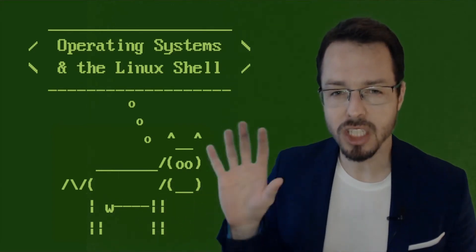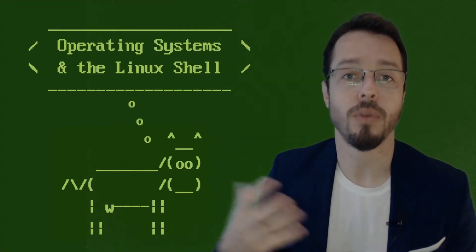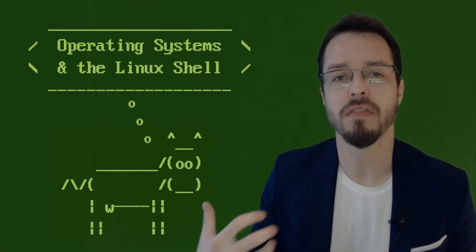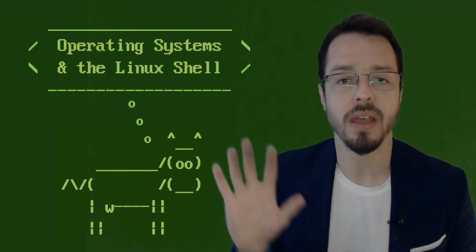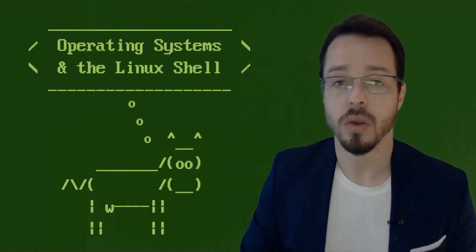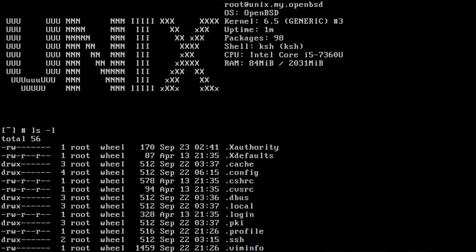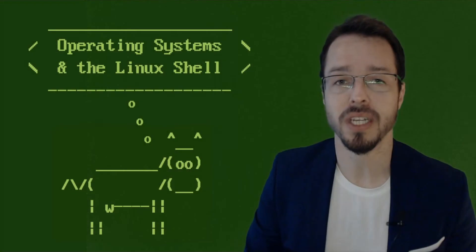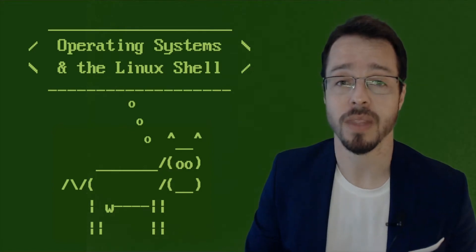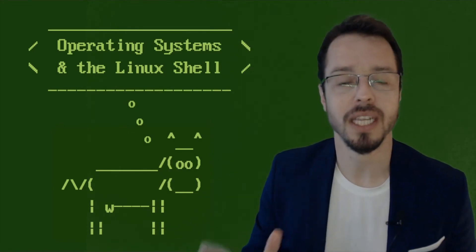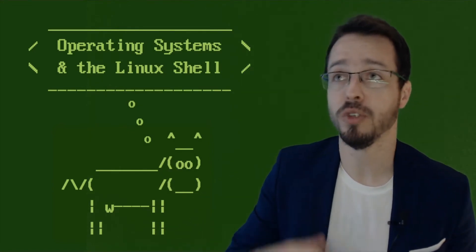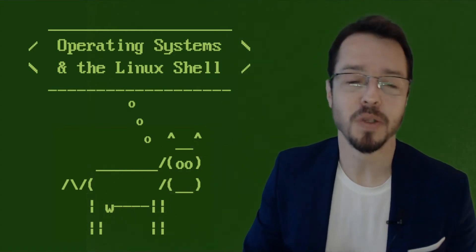But this course I designed mostly for people who are programmers, and they just want to get their first contact with a Linux environment. So if you ever took a course with me, my environment, I use a Unix flavor or Linux, and most students come to me and say, Gustavo, I never used Linux before. Can you show me how to do these things in Windows?